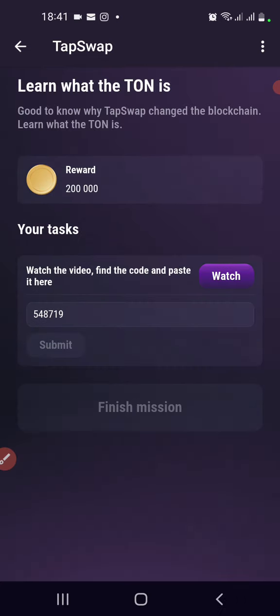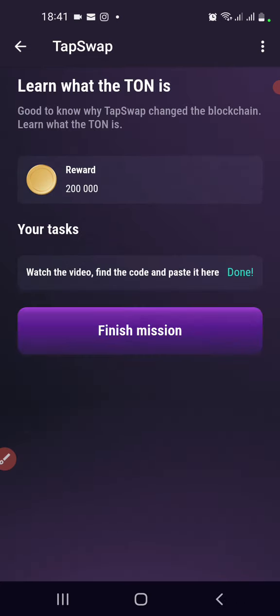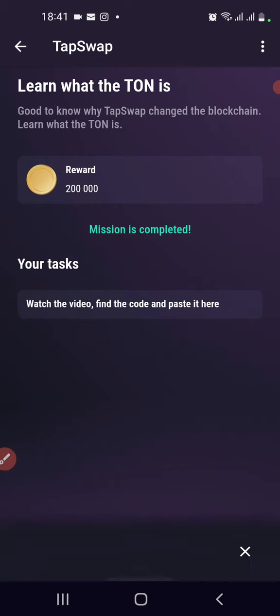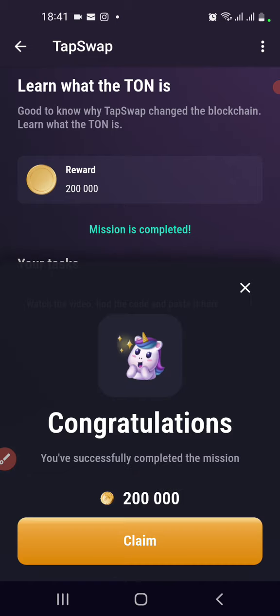Let's try it together: 5-4-8-7-1-9 — and then we submit.